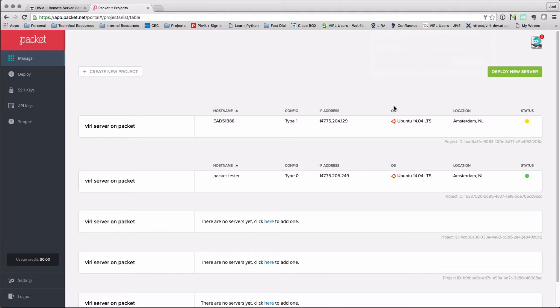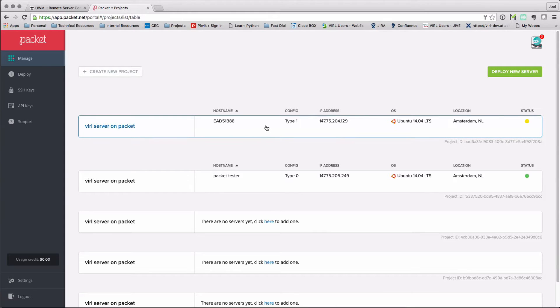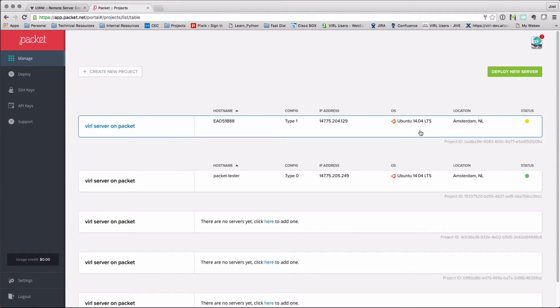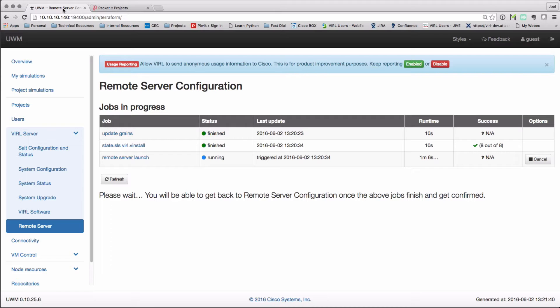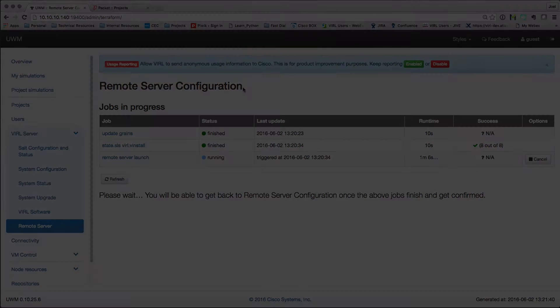Here I've actually logged into the packet.net interface and I can see the new server that I've started up is in provisioning state. We can just go back and here we see that the job is running and that'll stay in this state until that's completed.